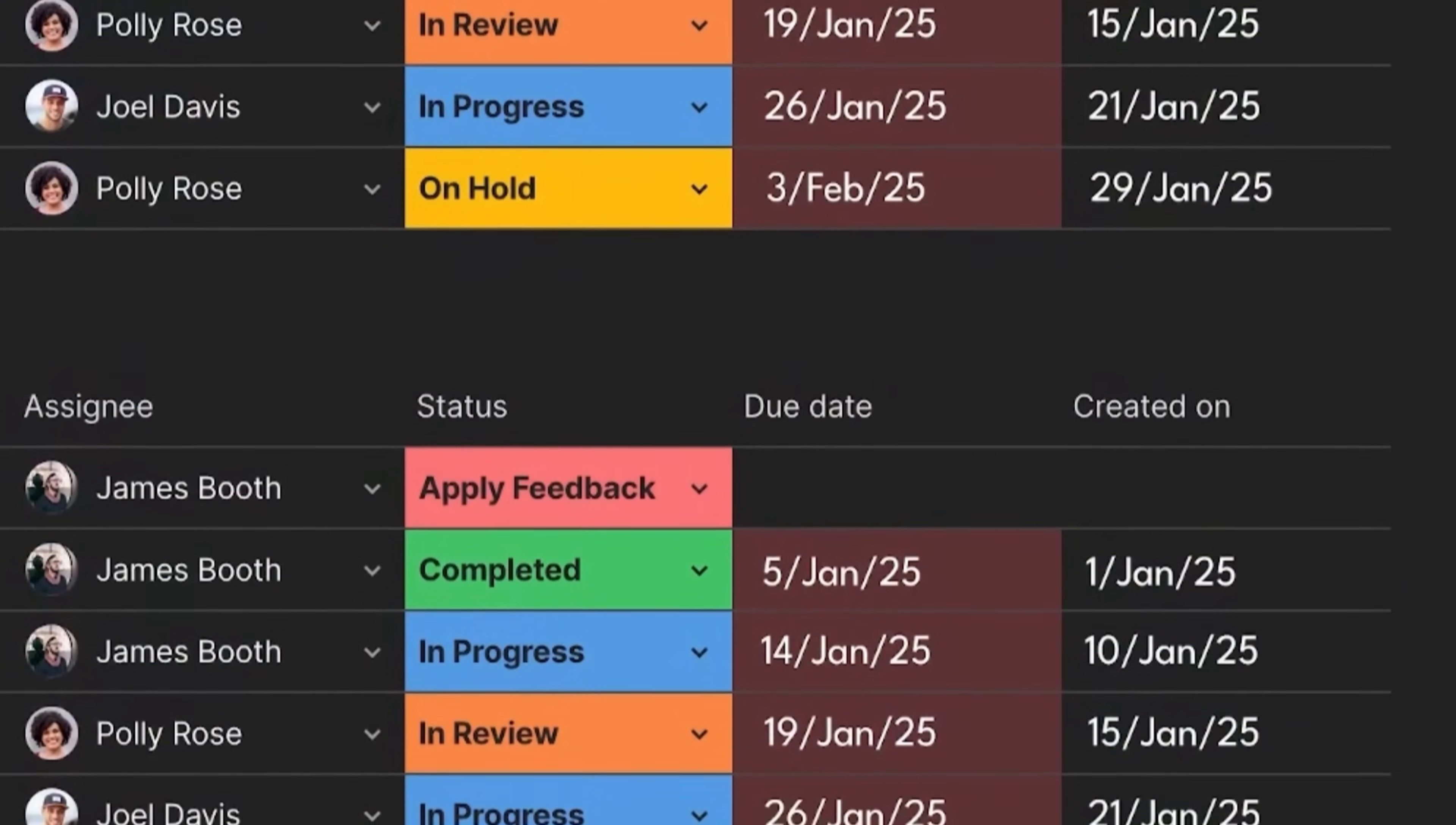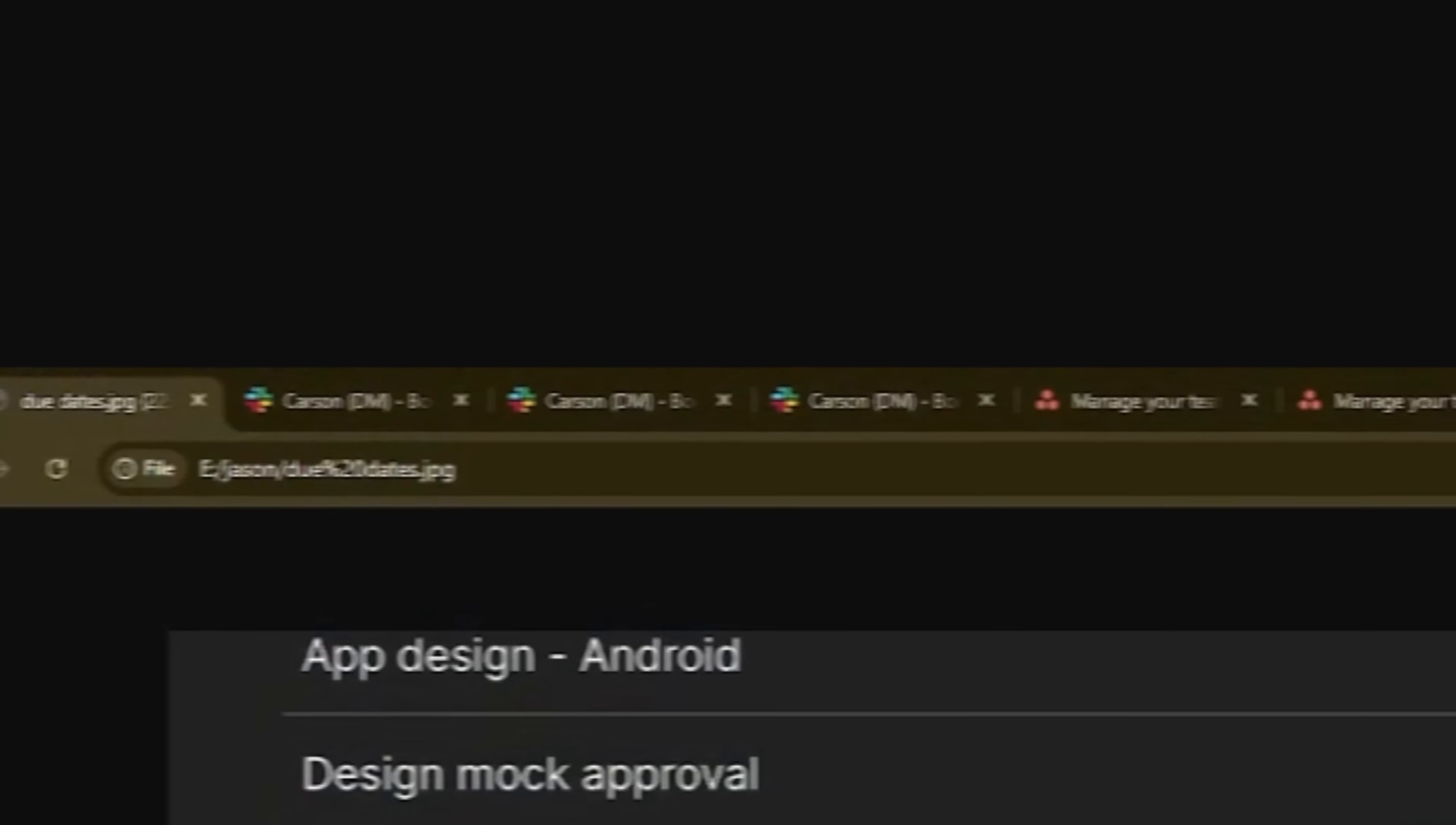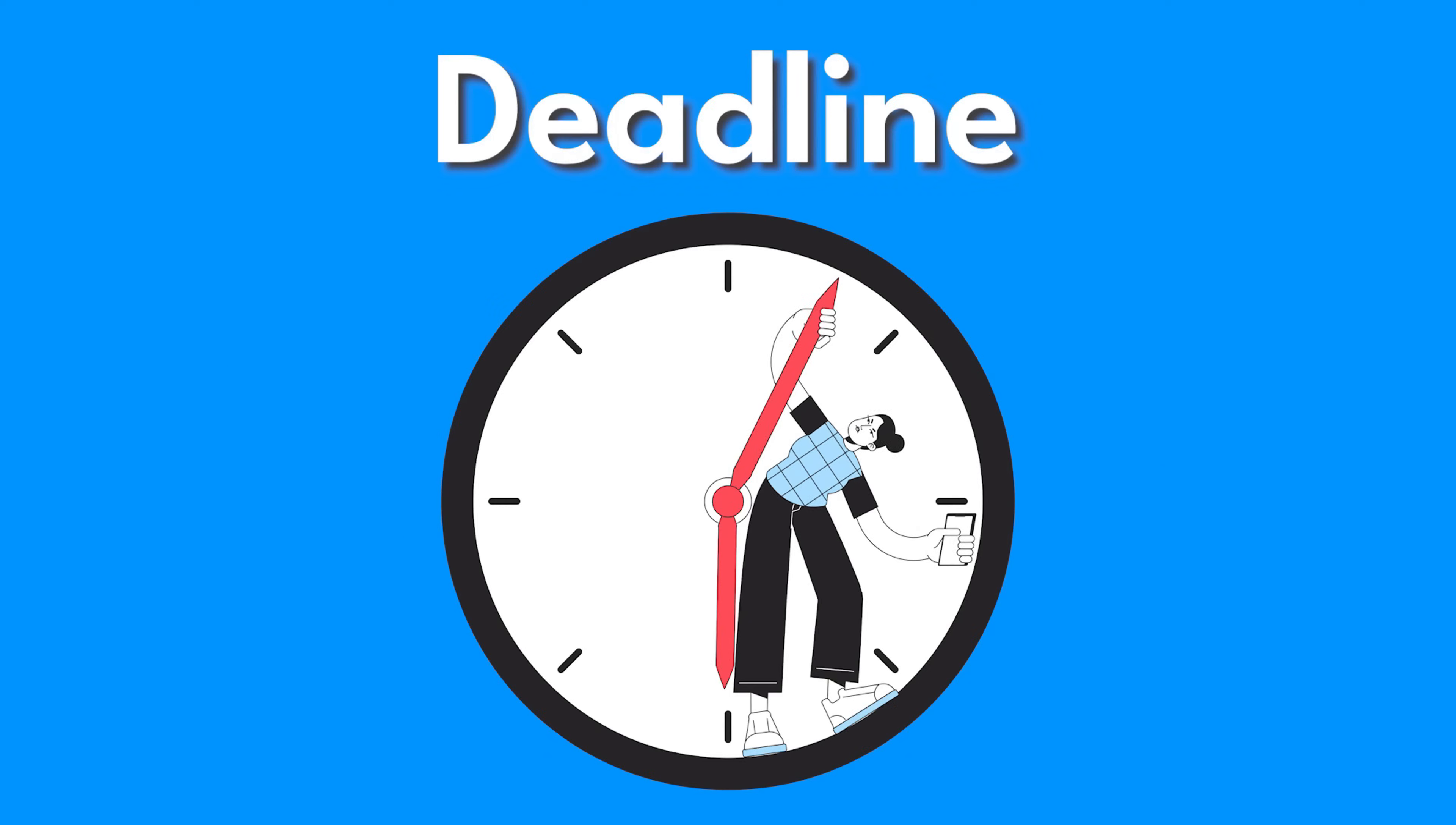37 overdue tasks glare at you. 12 tabs battle for your attention. A spreadsheet? More like a crime scene investigation board. It doesn't have to be this way.